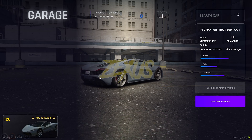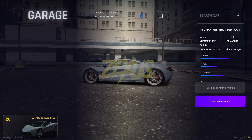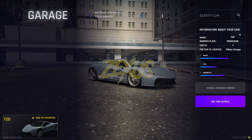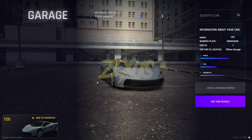As you can see, this is the user interface of our garage. You can even rotate the car with your mouse. Over here you will get all the information about the car — the name, the number plate, the car's ID, the location of the garage, and also you can see the status of the vehicle: the speed, the fuel, and the durability.